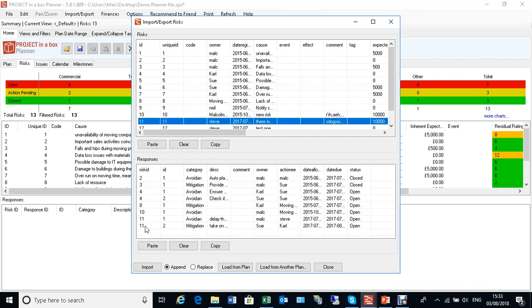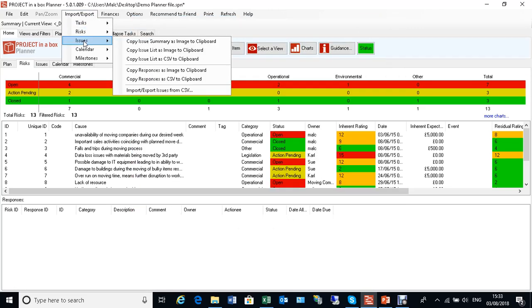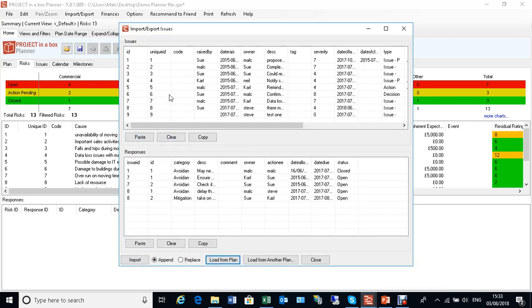Issues works in exactly the same way. We've got import, and we've got issues and responses, and they're tied together by using the issue ID.